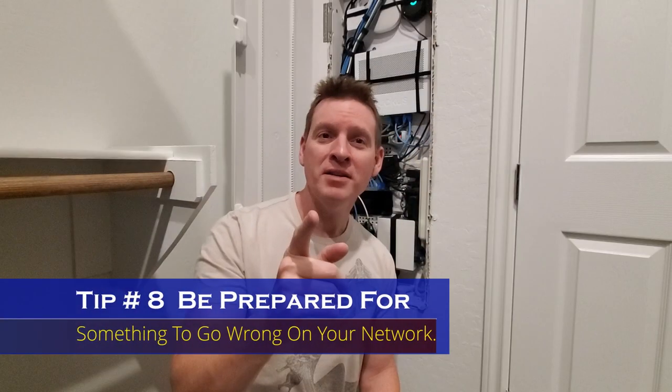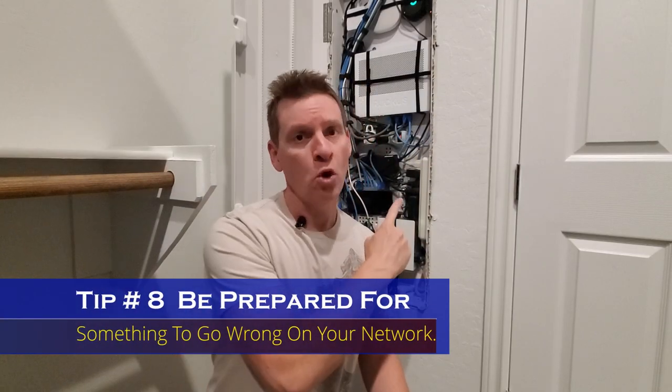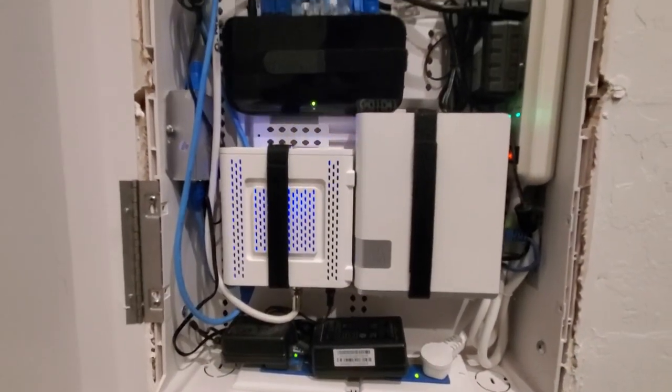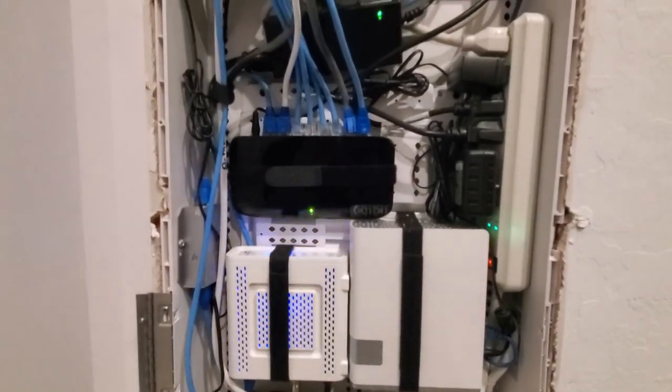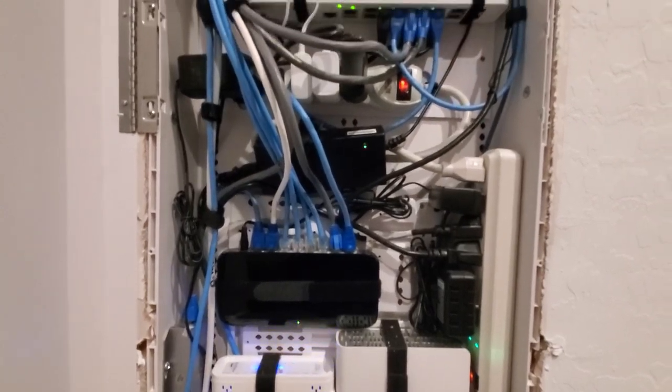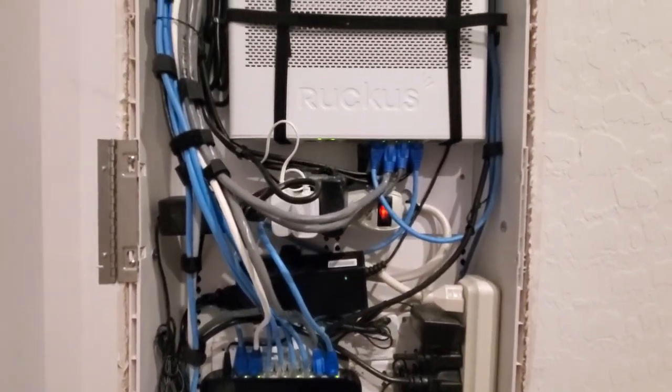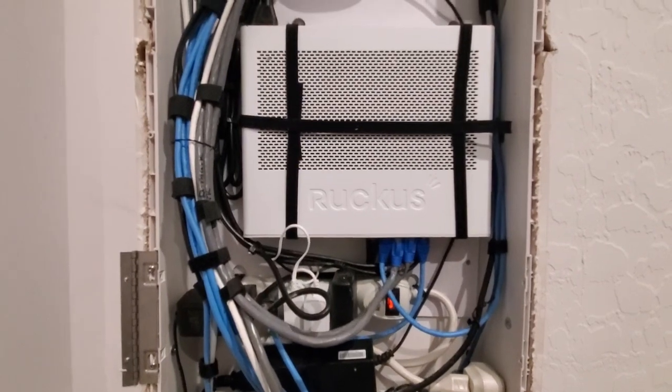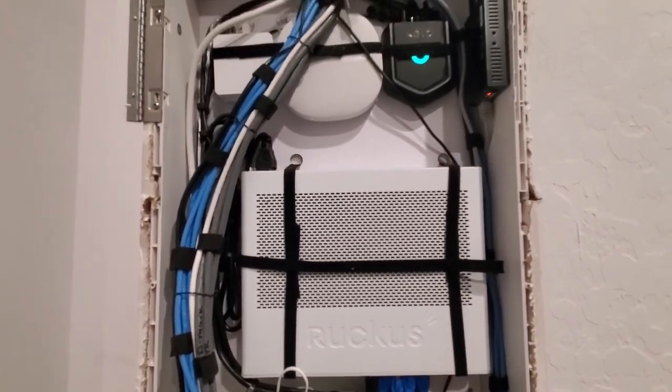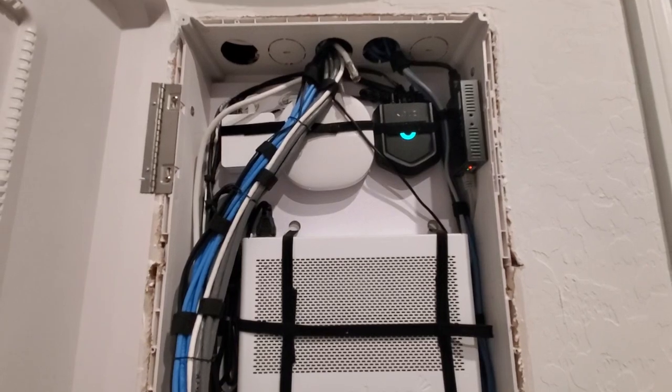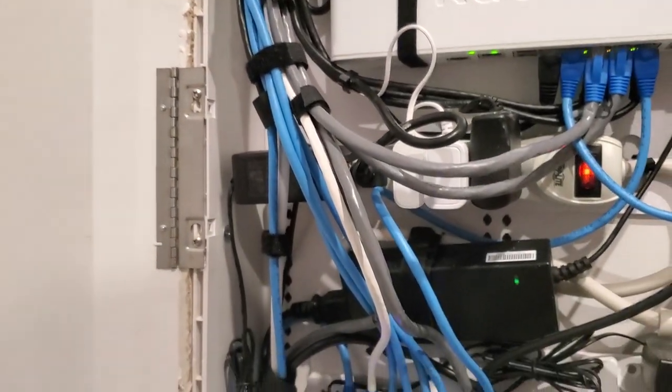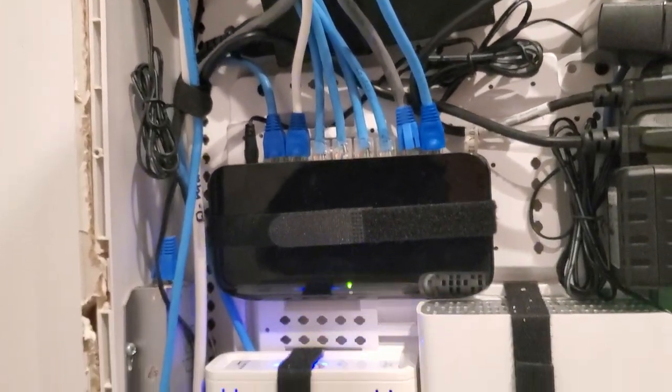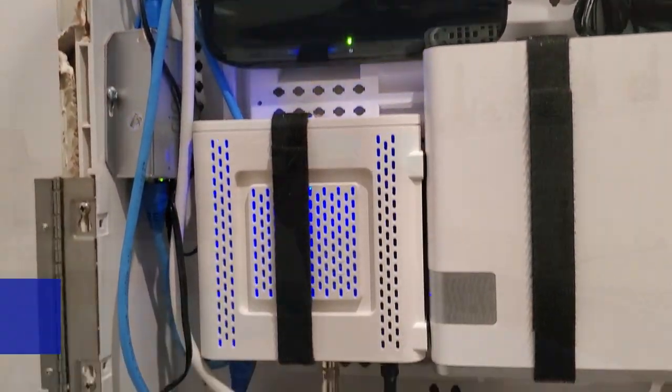And tip number eight, be prepared for something to go wrong. When setting up or maintaining your home network, you want to have a good understanding of how all your devices are interconnected. So make sure to write down security settings and passwords for all your devices. You want to learn how to do a hard reset of your router and your modem. Most networking issues come from those two devices. And make sure to have your ISPs contact information handy, just in case you need some help.